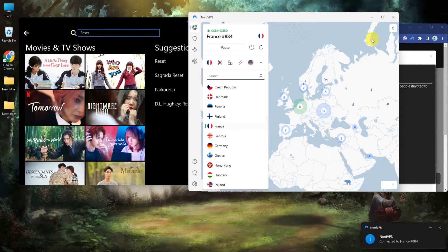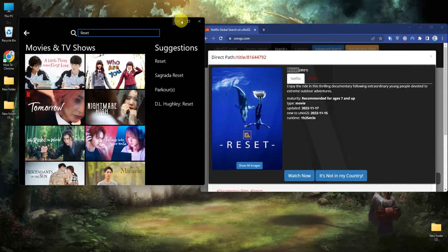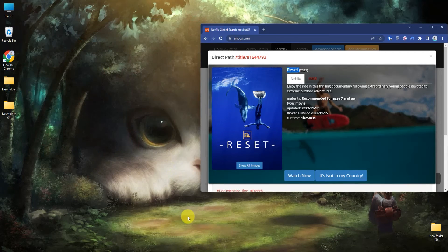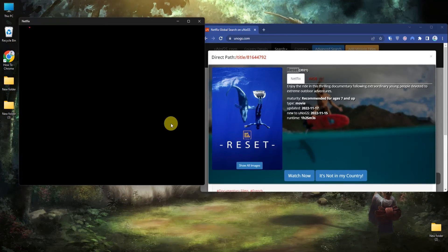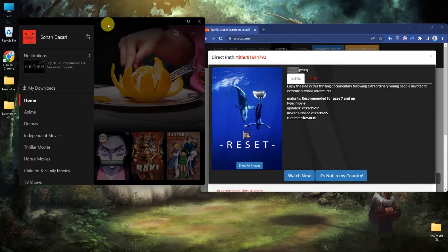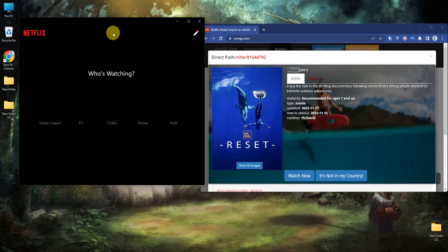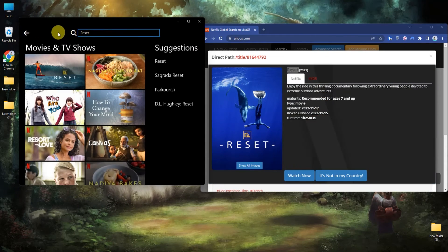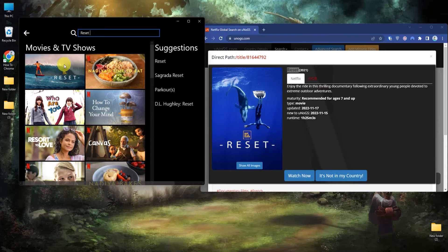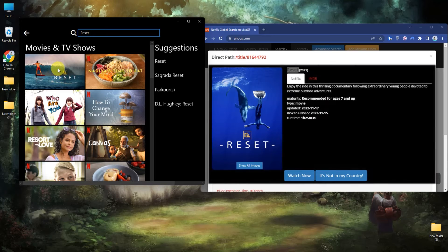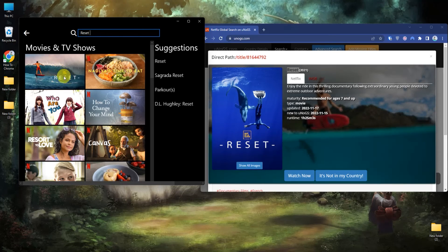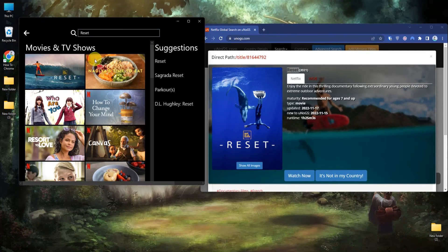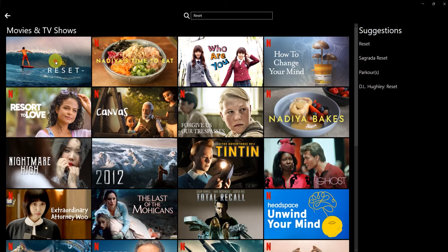Now I think we should first restart the application. As you can see, after restarting the application, the movie is now showing in my Netflix search result. Now if I click on this movie, I can also play it.